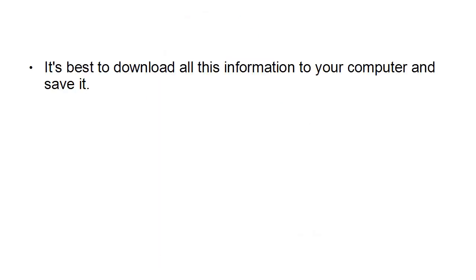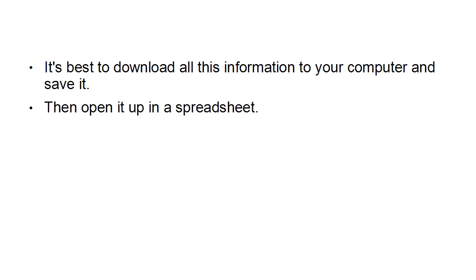Now, at this point, you might be on information overload and not know what to do with all this data. It's best to download all this information to your computer and to save it. And then you can open it up as a spreadsheet.